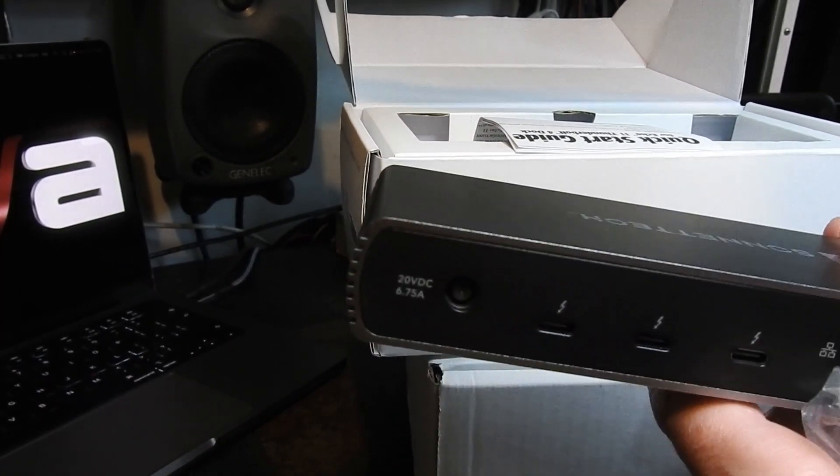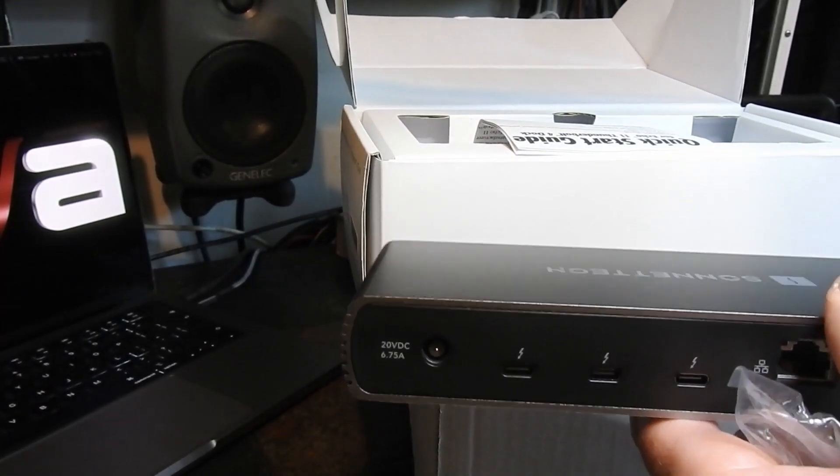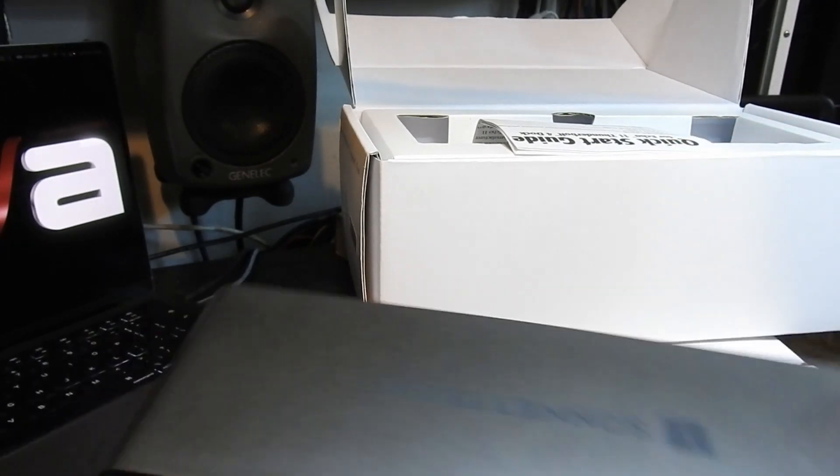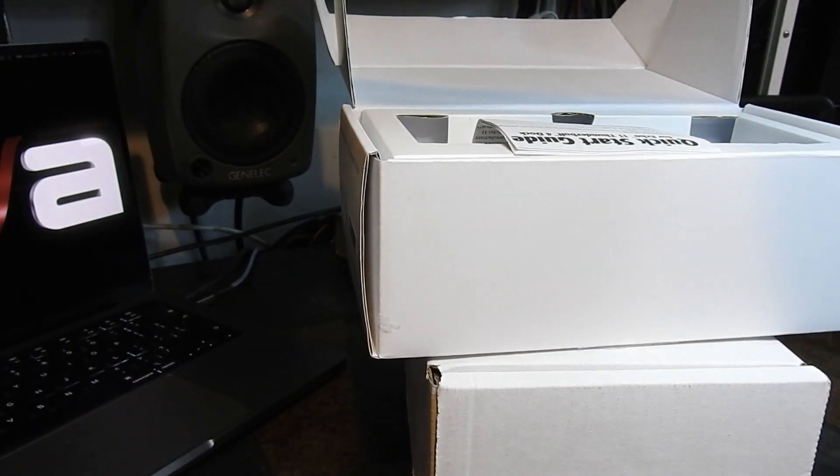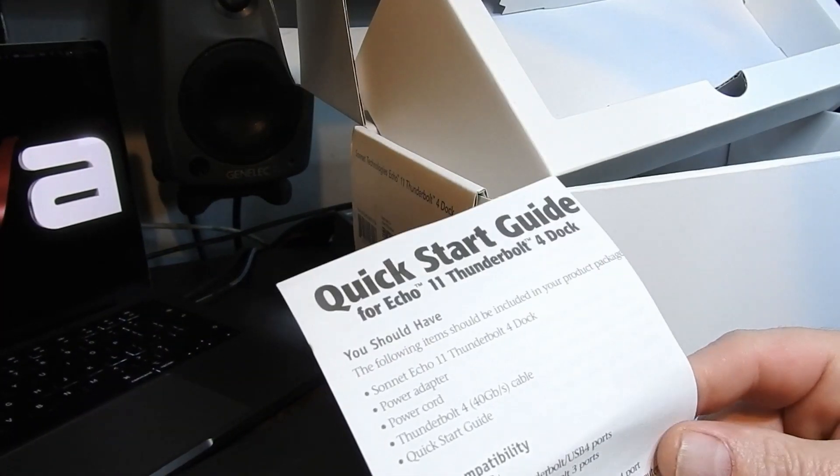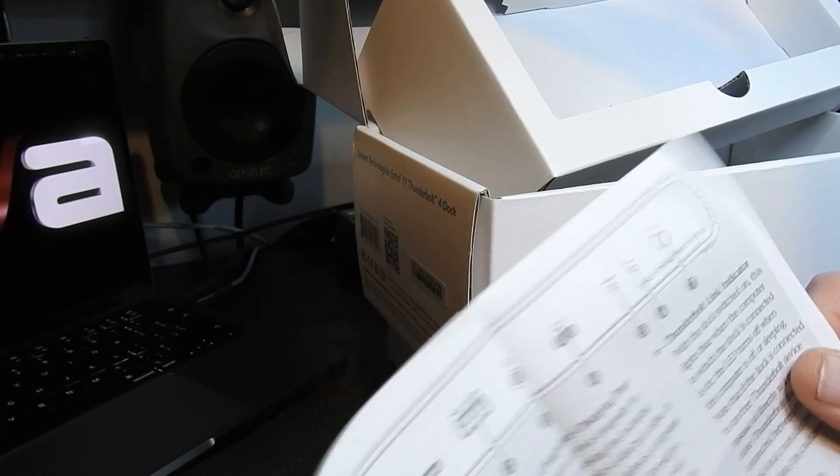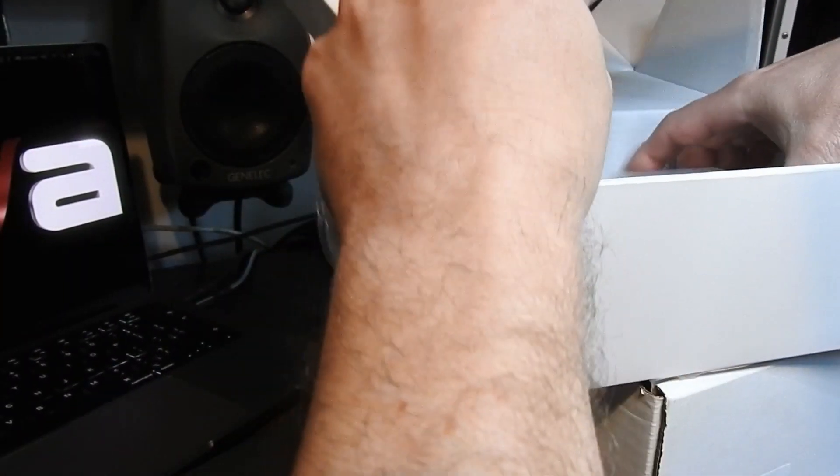And some USBs which I've got some cunning plans for. Quick start guide. So I'll have a read through that before I connect anything, I think.